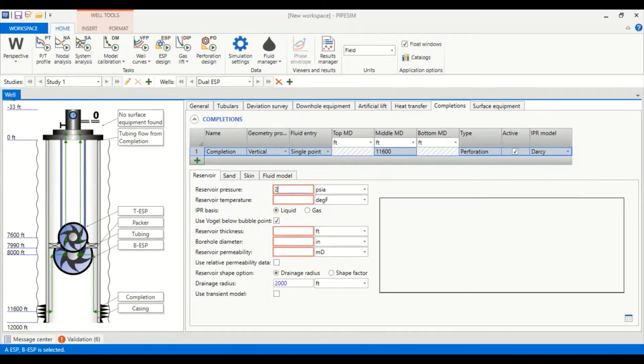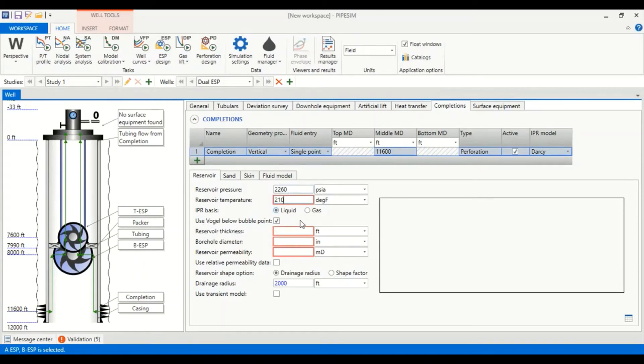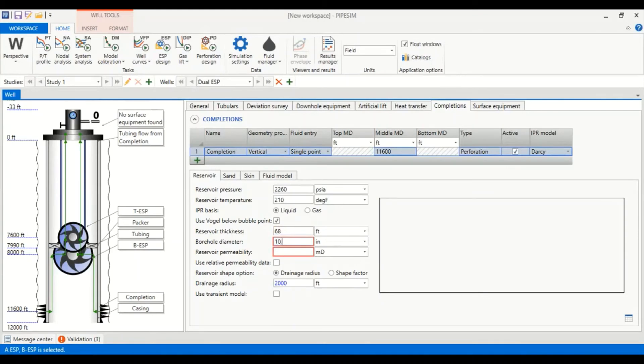The type perforation. IPR model we select Darcy. Now we need to input information in reservoir data. Reservoir pressure is 2,260 psia with reservoir temperature of 210 degrees Fahrenheit. IPR basis of liquid, use Vogel below bubble point pressure.